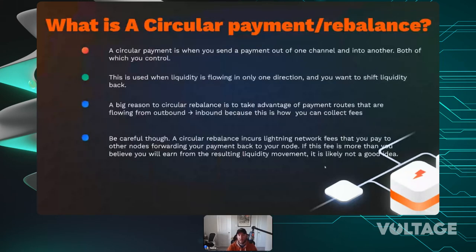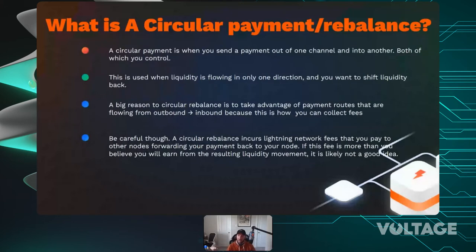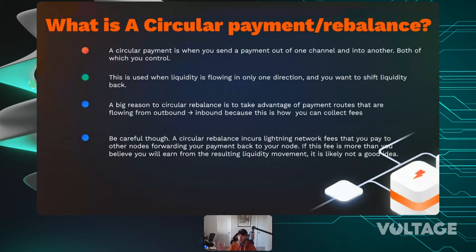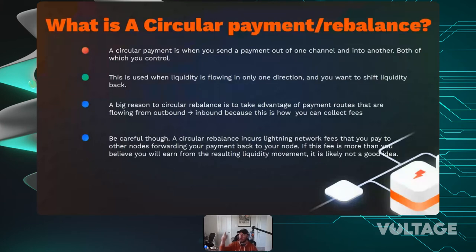A circular payment or rebalance is essentially paying yourself — sending a payment out of one of your channels and back into your own channel. You want to do this when liquidity is flowing in only one direction and you need to shift it back. If two channels are heavily used together, eventually one goes fully outbound and the other fully inbound and payments stop flowing. Be careful though — a circular rebalance incurs Lightning Network fees because you're paying other hops on the network.